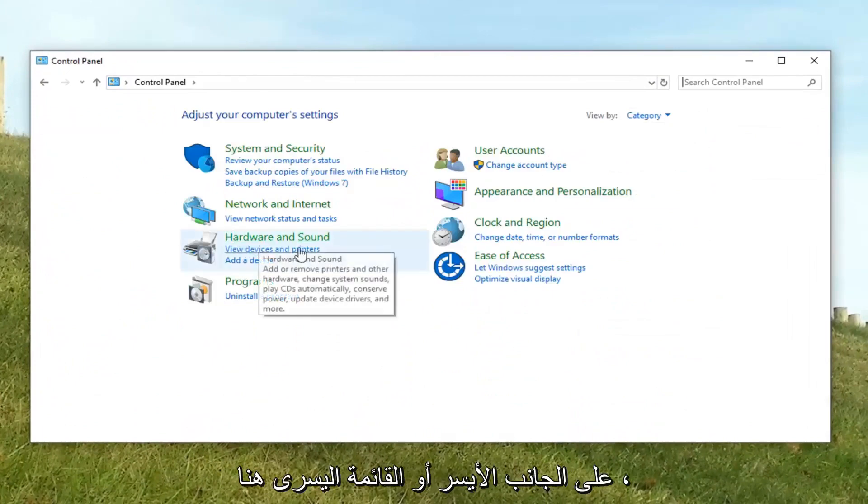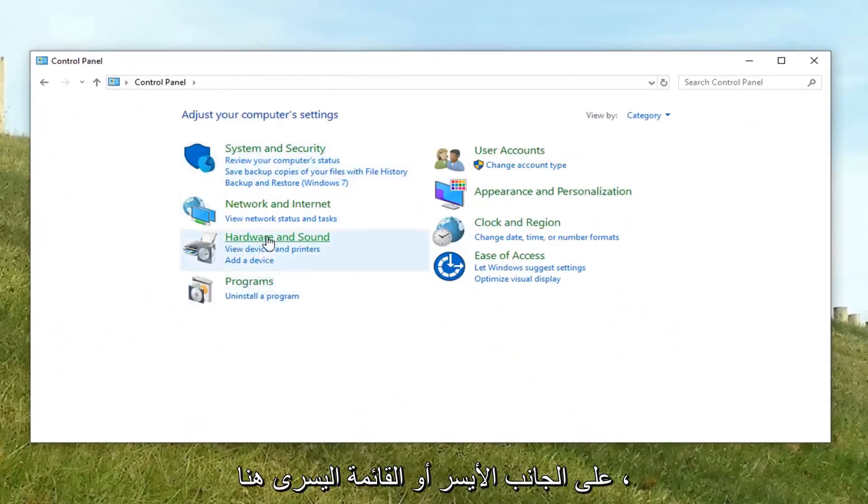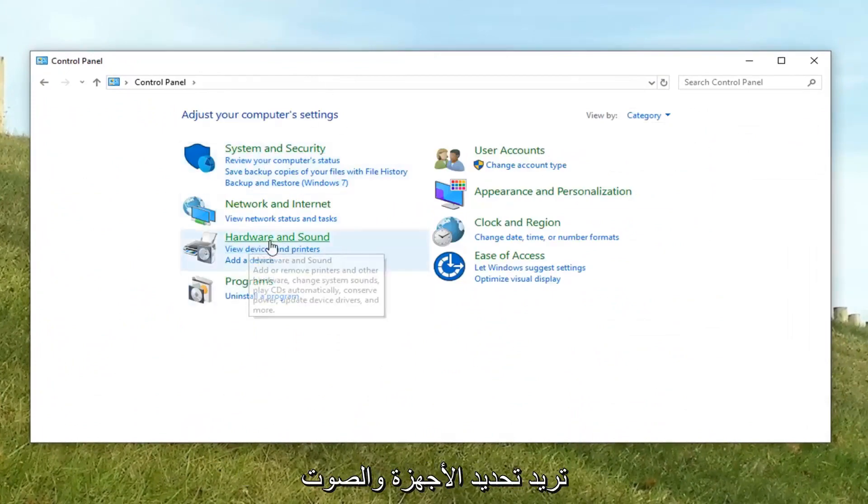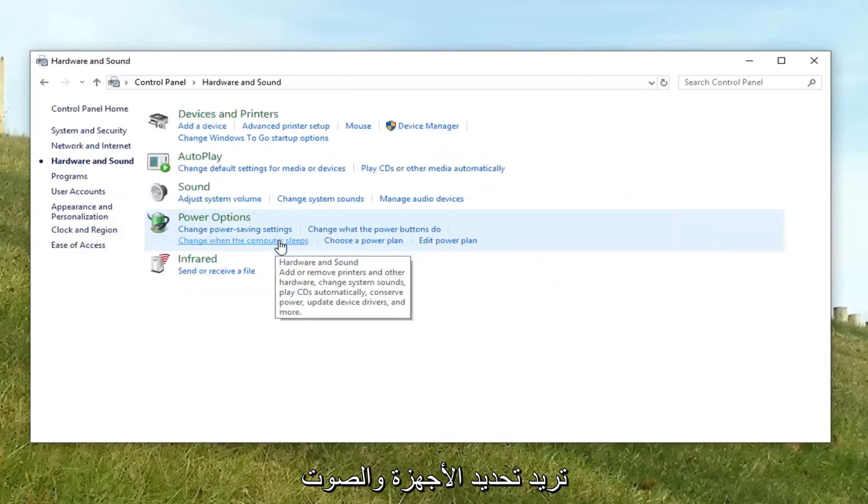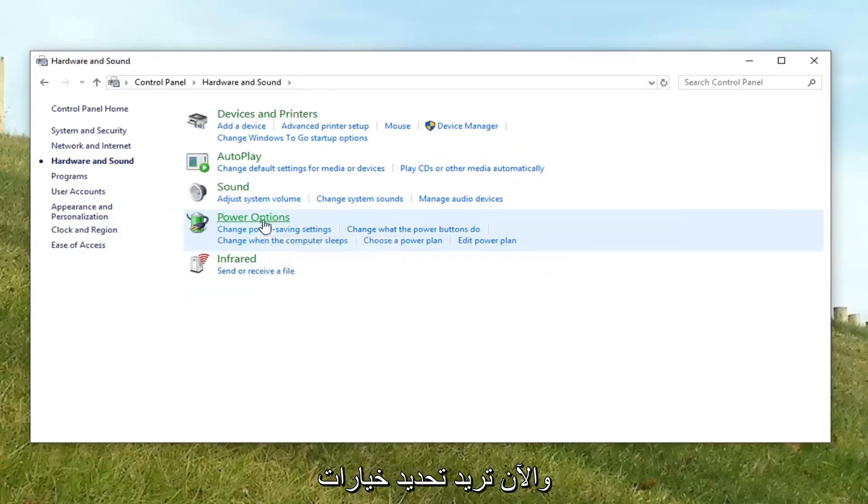And then on the left side or left list here, you want to select hardware and sound. And now you want to select power options.